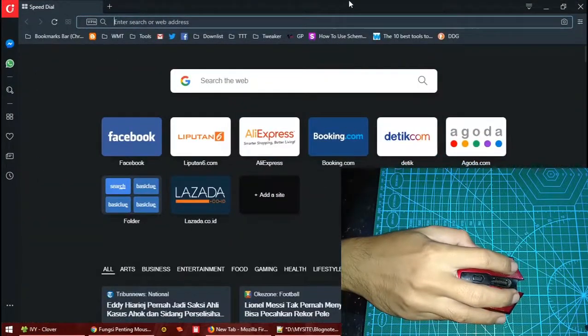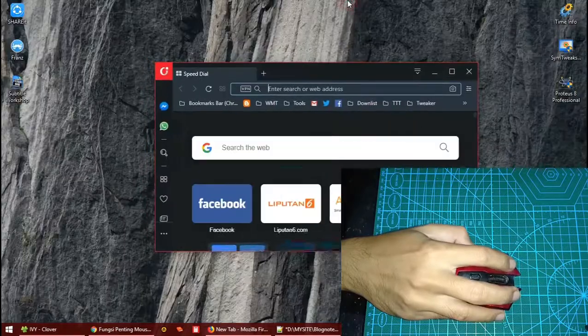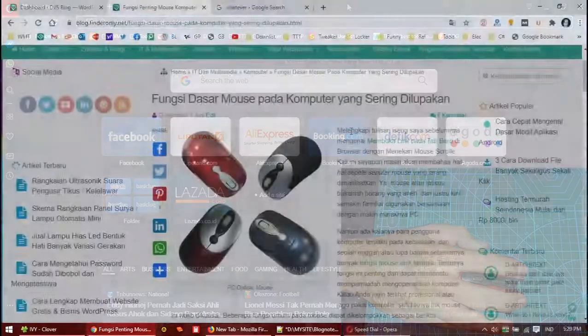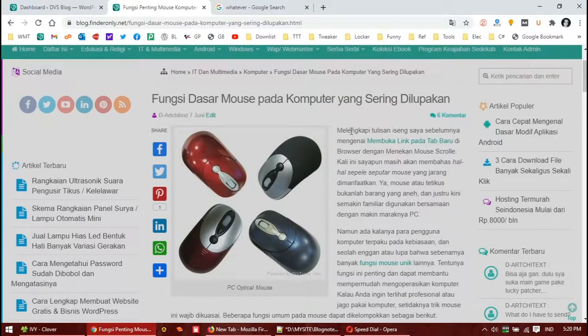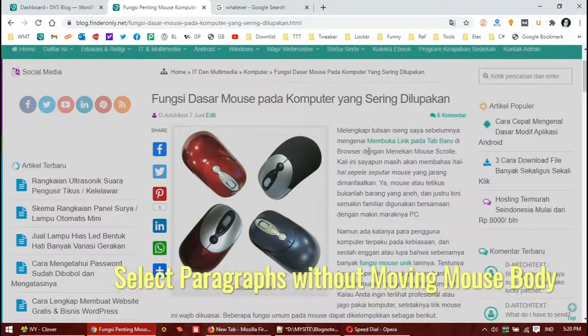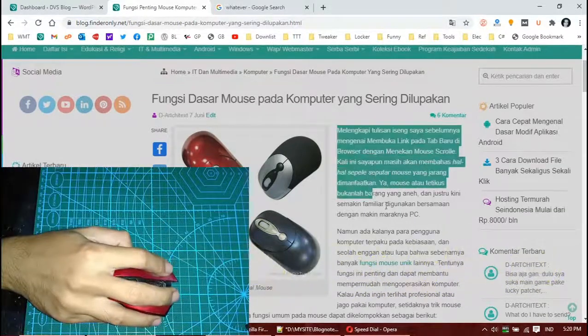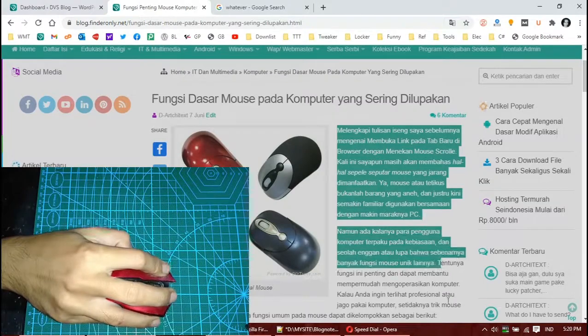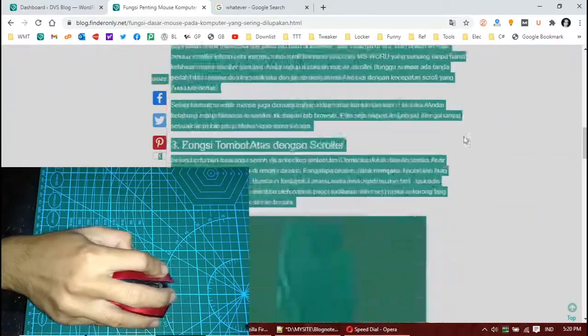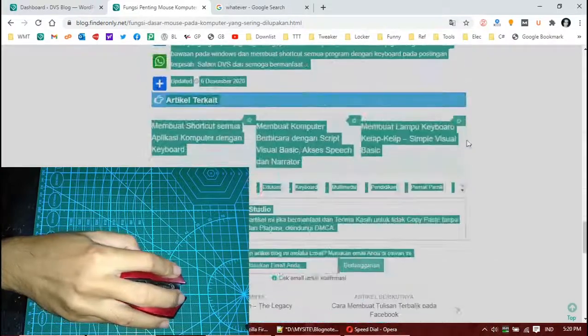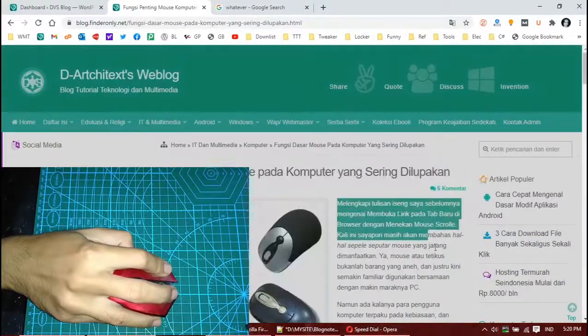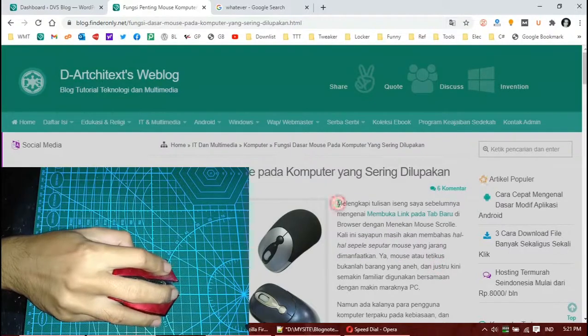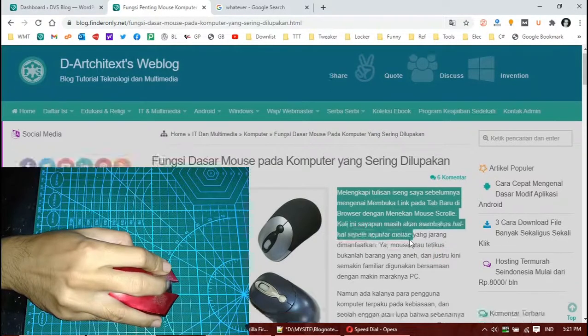See, it's maximize, minimize, maximize, minimize. And the last trick: you can use the left-click and then the mouse scroller together to select text. Often people select a text like this, but you have to move the mouse body. You can make it easier - just simply double-click on the paragraph and then scroll the mouse, so you don't have to move the mouse body.